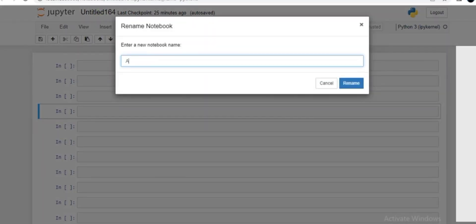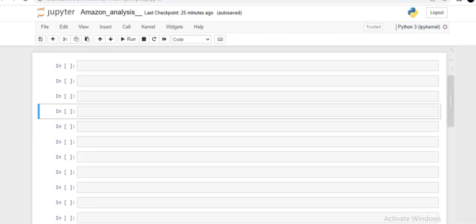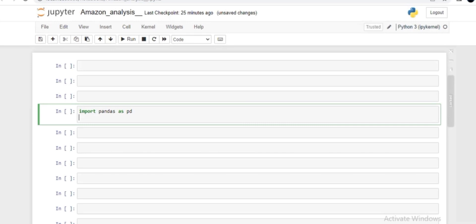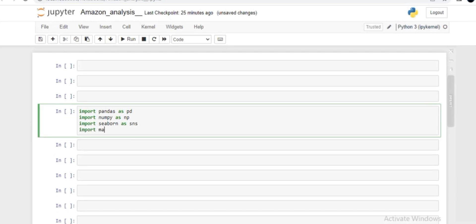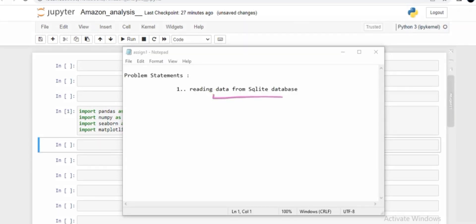First and foremost, let me rename the notebook to 'amazon_analysis'. Now let me import all the packages: I'll import pandas with alias pd, numpy with alias np, seaborn with alias sns, and matplotlib's pyplot subpackage with alias plt. Let me execute that using Alt+Enter. Now the challenge is that you have to read data from a SQLite database.